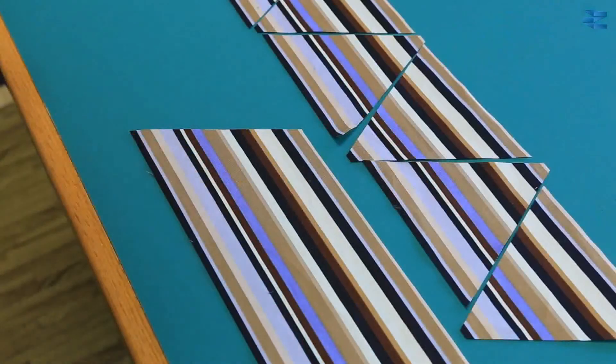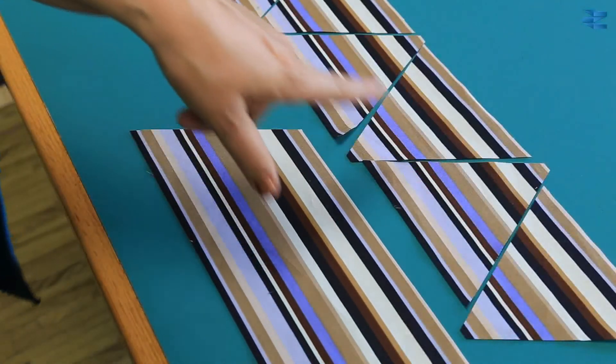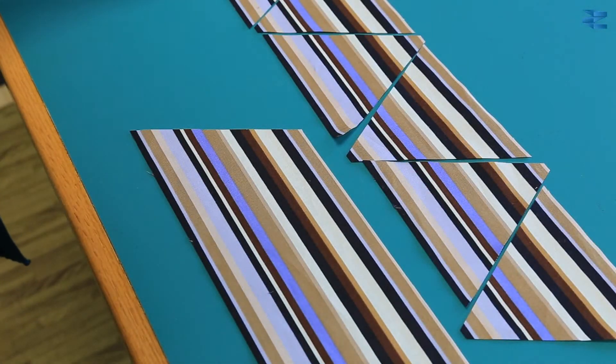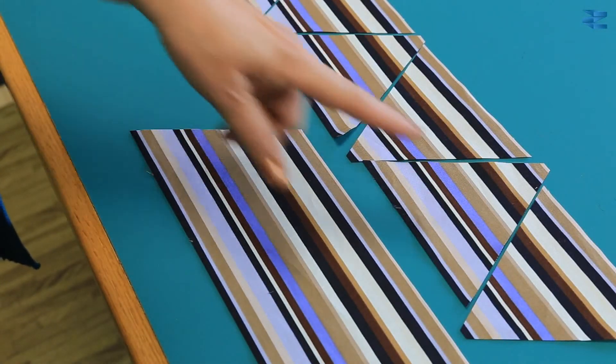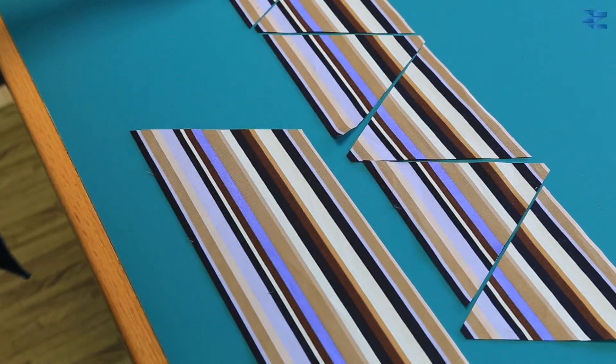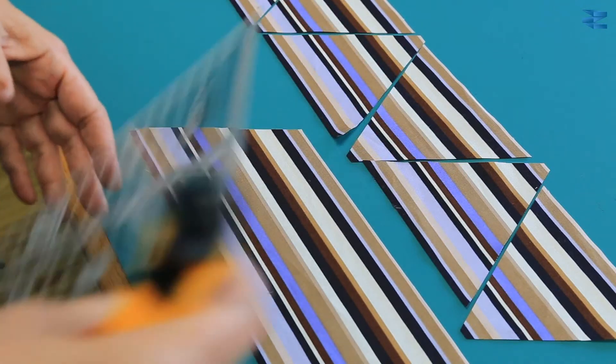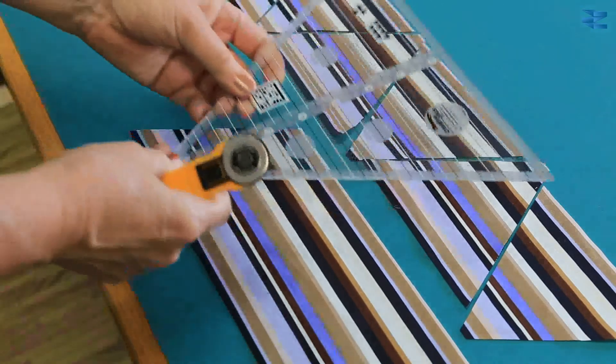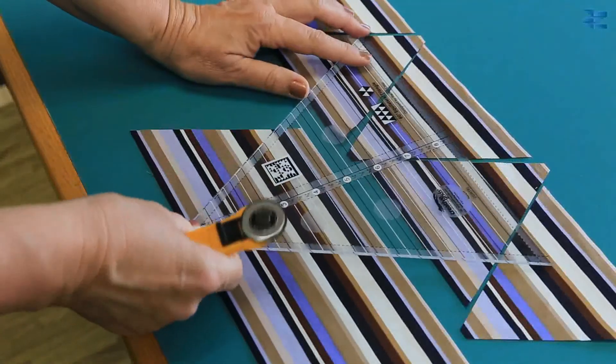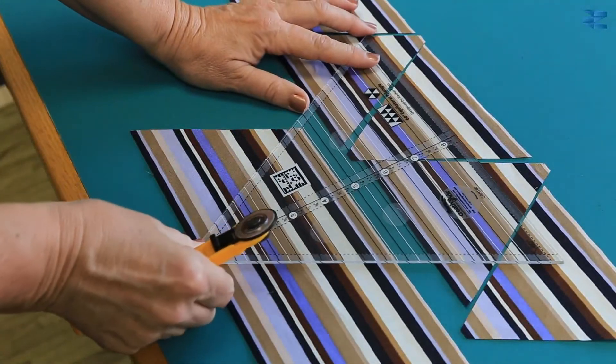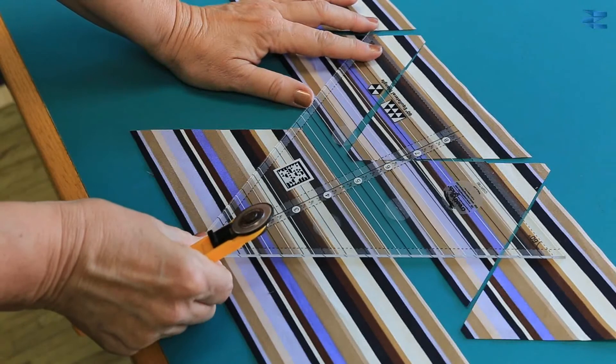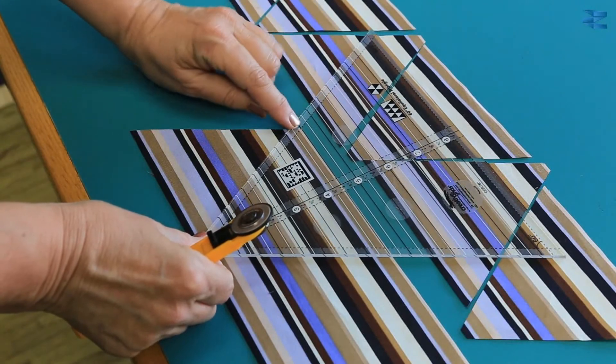I've now cut the 4 triangles for each hexagon, a total of 8, and now I'm going to cut the diamond. So what we do is place the intersection point of the 4 1/2 inch line and the seam line right on the very top corner.